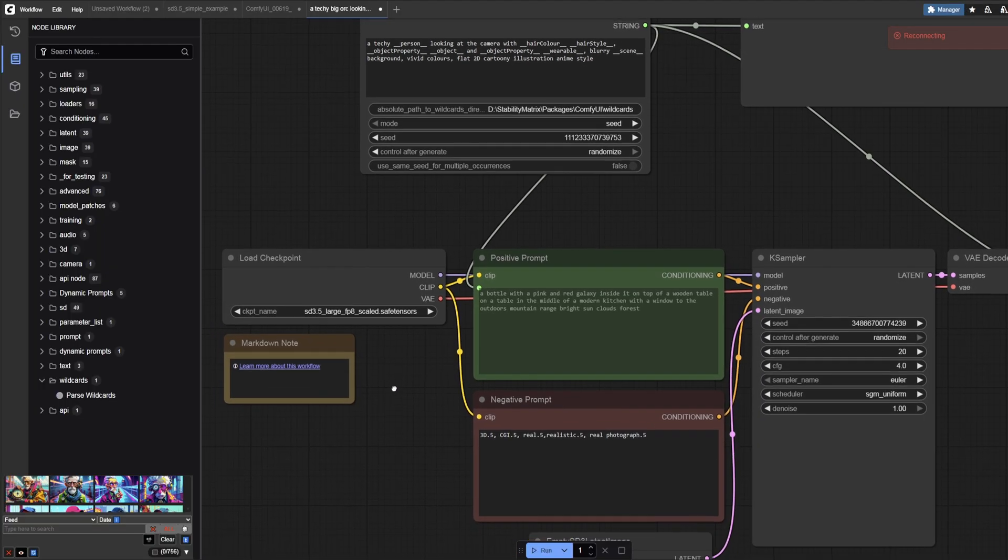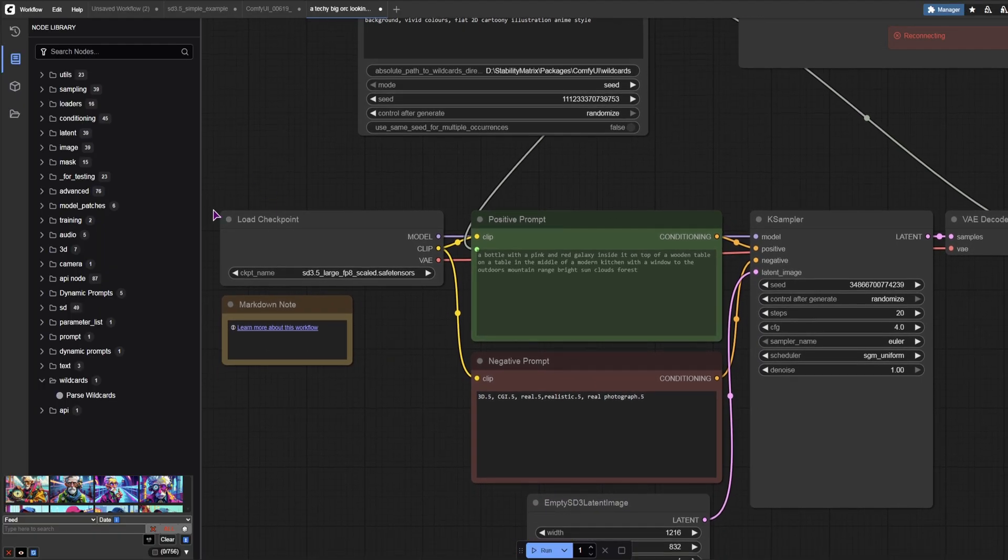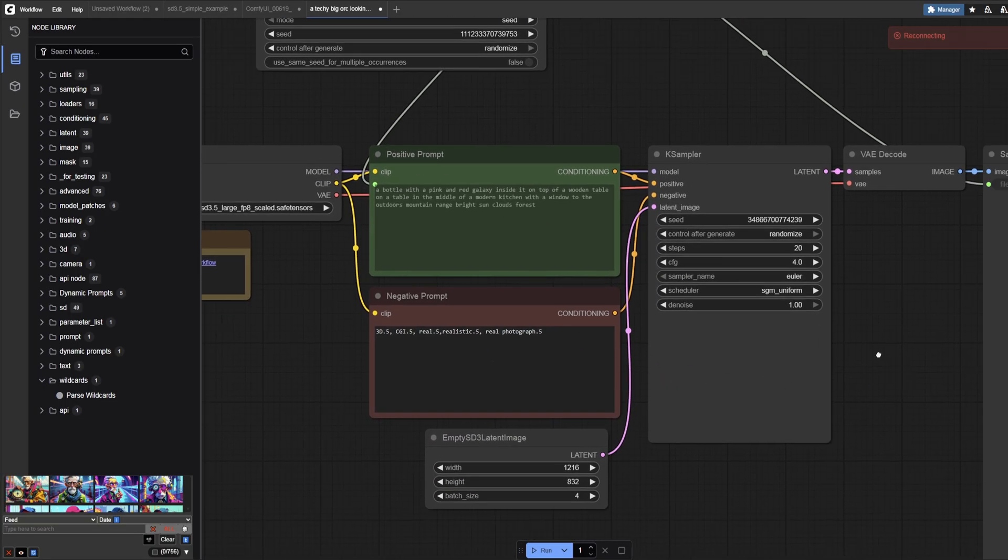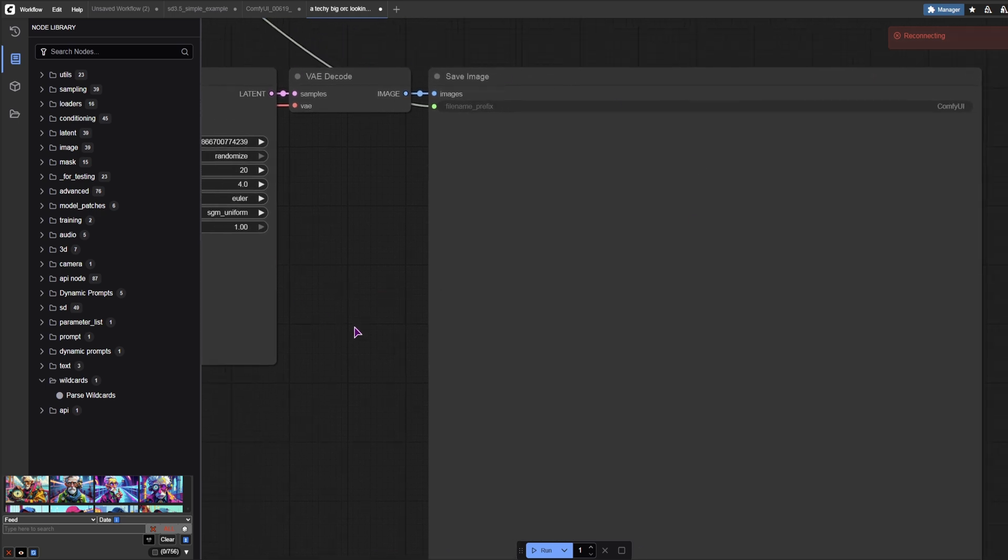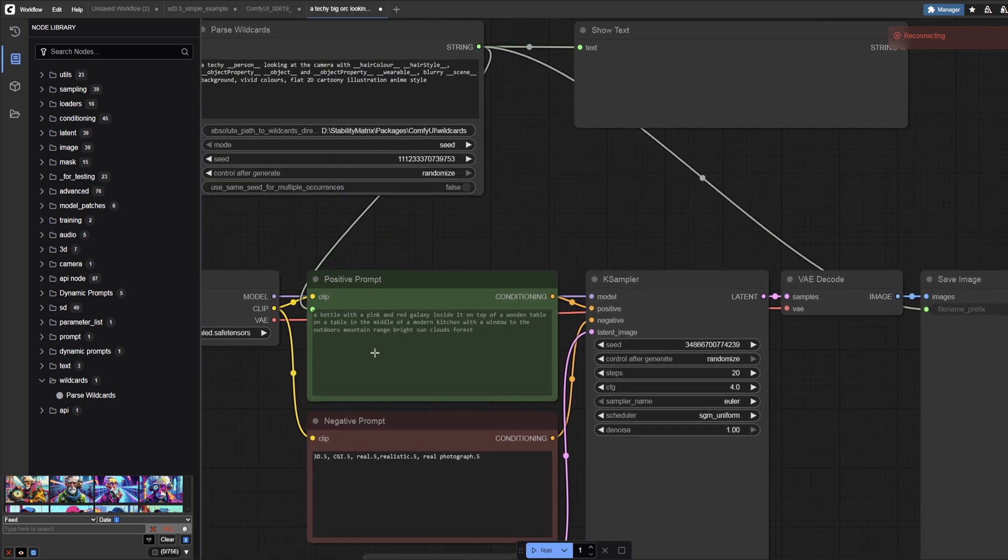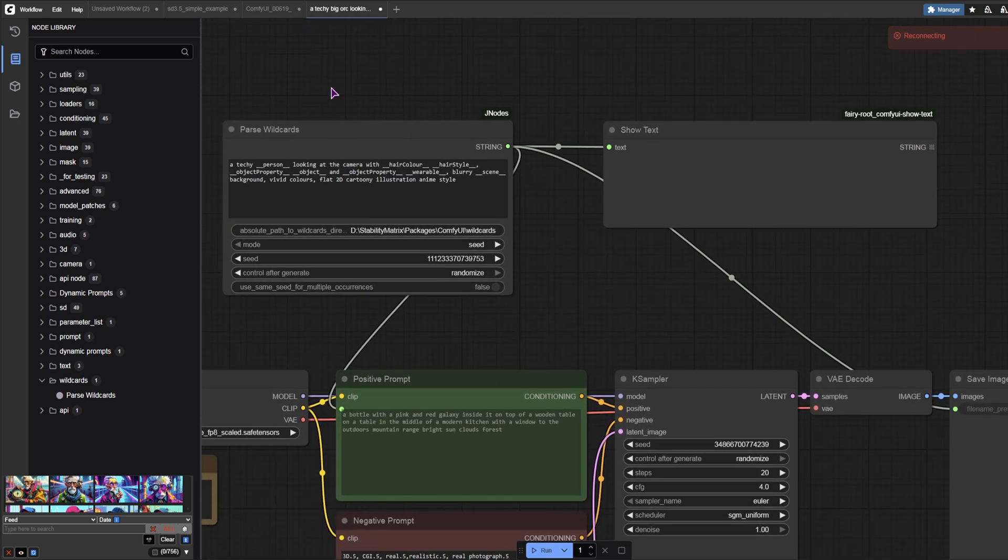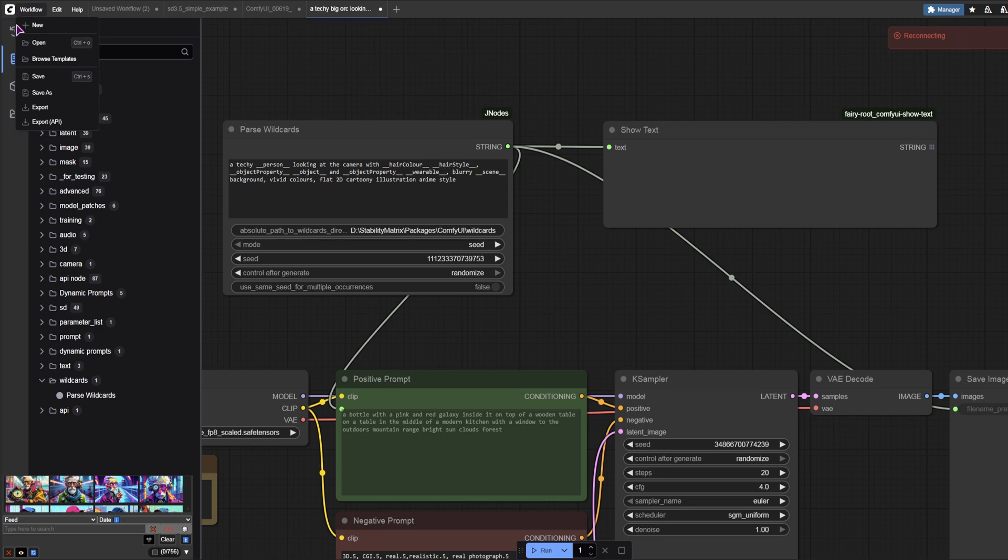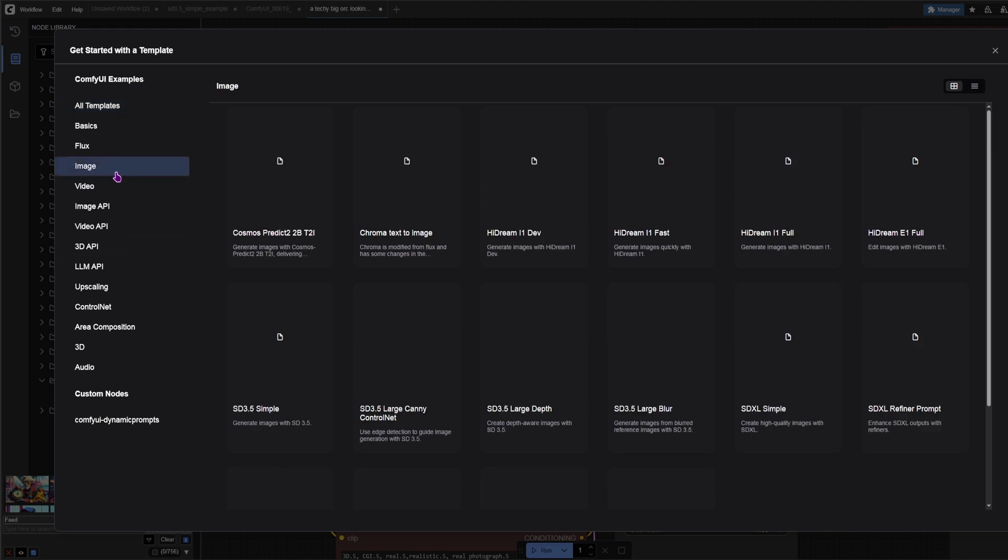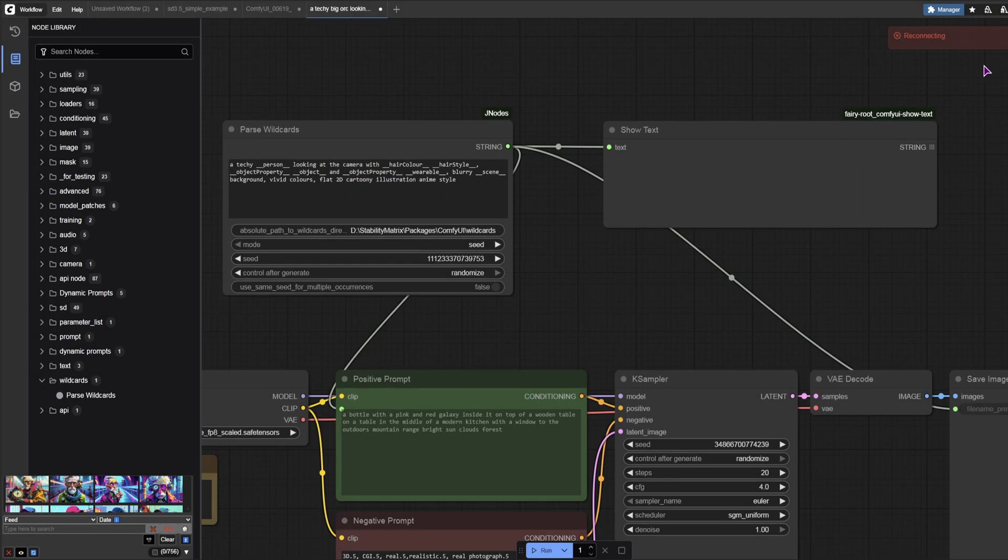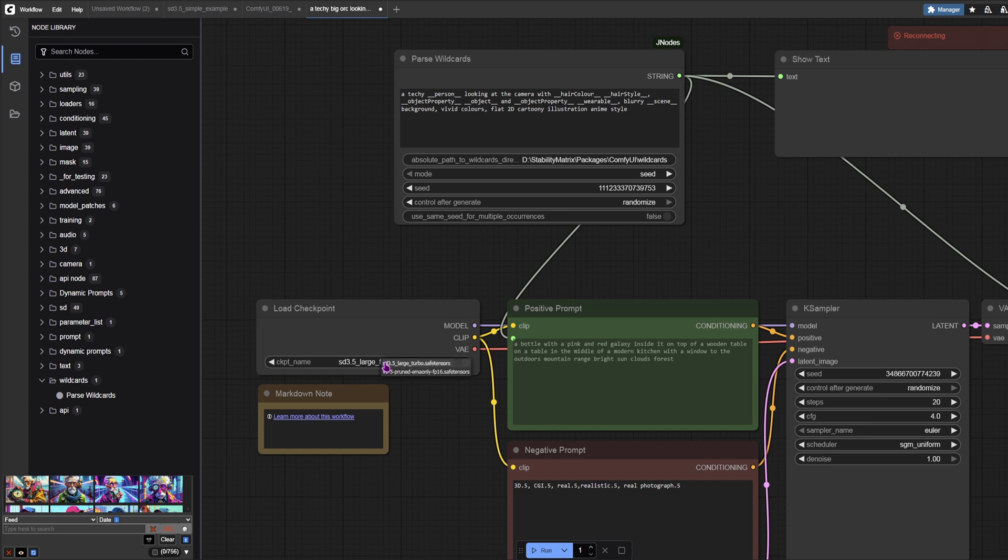Now when it comes to the workflow, this is what has already been loaded. So this is a template. And I have only added these two nodes. When it comes to the template, you have a lot of them. Currently, we won't be able to see them because, well, ComfyUI is not running. Because it's still updating. But I think I went to images and used this one. The SD 3.5 simple. So this one gives you realistic looks. The only downside maybe is this file.